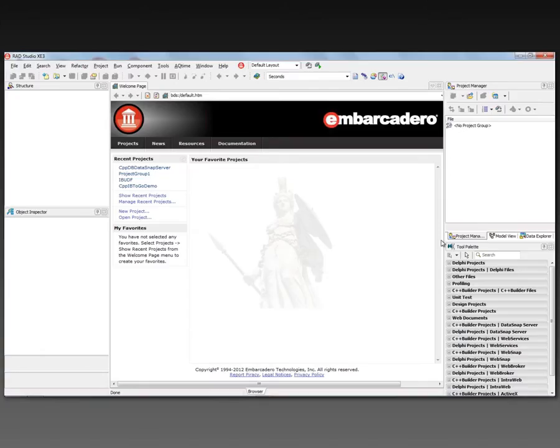In this last video for January, we're going to put together a few different ideas. We're going to do database operations with master detail, use the live bindings technology, and also use DataSnap technology to build a multi-tier application. We're going to separate out the database access part from the client part. Let's build a multi-tier database application for C++ Builder using DataSnap and FireMonkey.